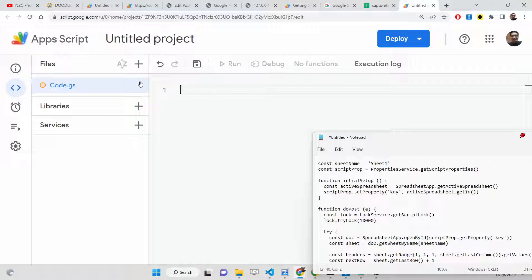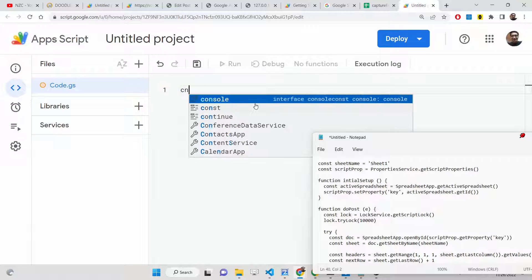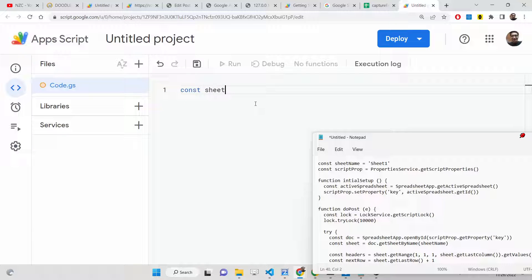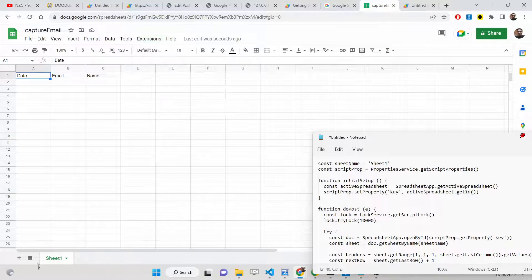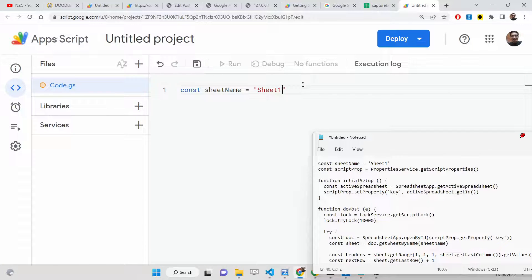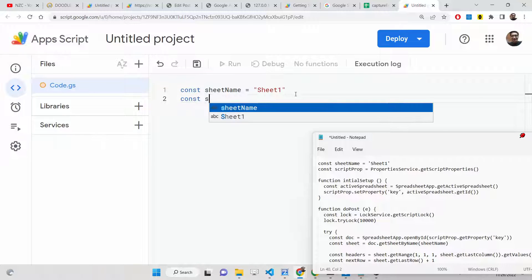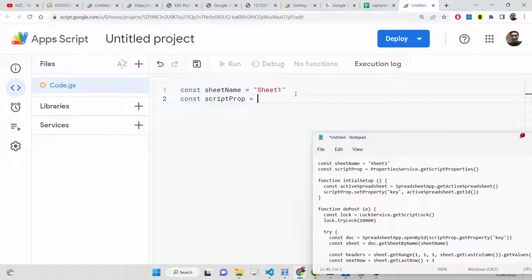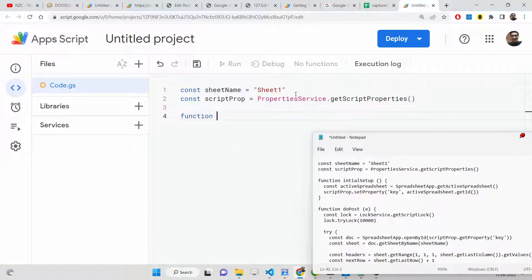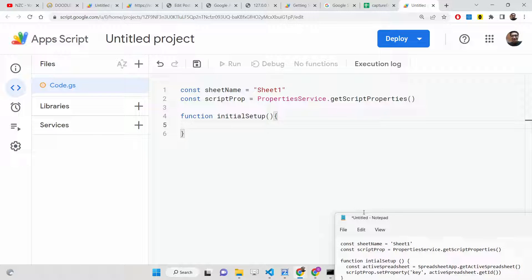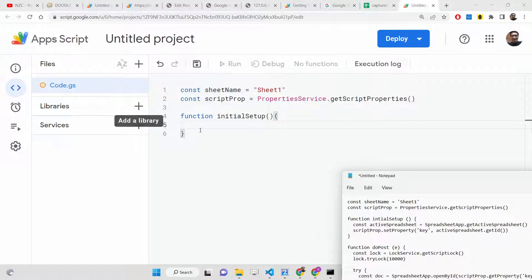First, we define the sheet name variable as 'Sheet1', because if you look at the bottom of the sheet, it is named Sheet1. After this, we get the script property using PropertiesService, which contains a method called getScriptProperties. Now we create an initial setup method where we grant permission to the user to use the spreadsheet application.